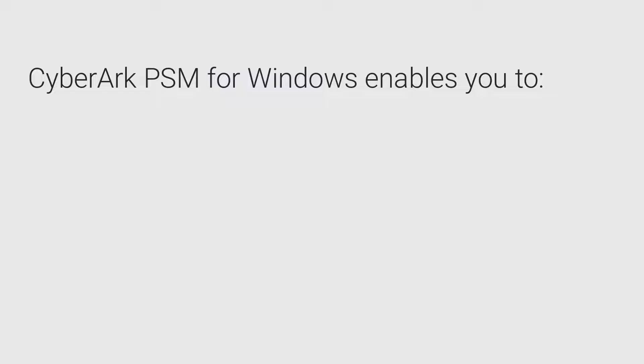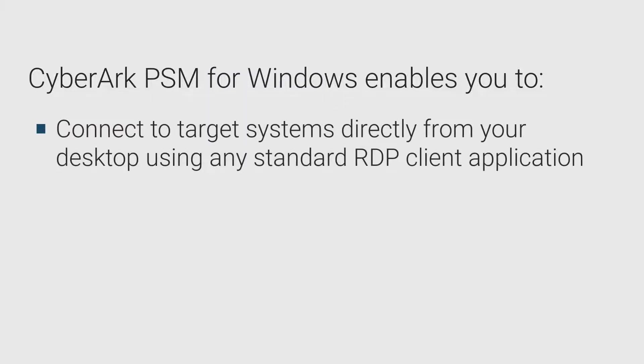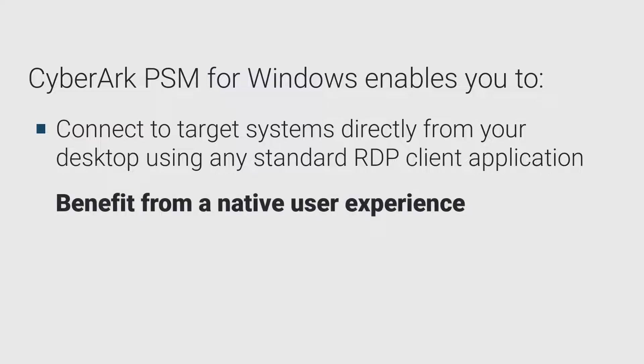CyberArk Privileged Session Manager for Windows enables you to connect to target systems directly from your desktop using any standard RDP client application, such as Microsoft Remote Desktop Client, to benefit from a native user experience.